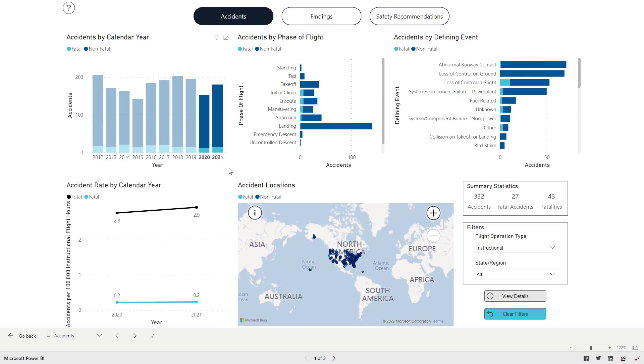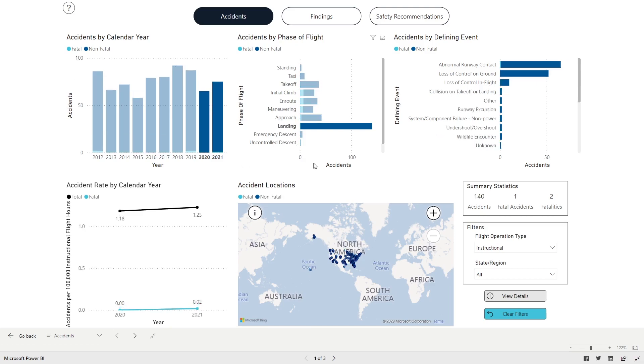Results can be further refined using additional filters. For example, to display accidents that occurred during landing, in the Accident by Phase of Flight panel, hold the Shift key and click Landing. To narrow the search to a particular state, in the Filters panel, select the box for the desired state.